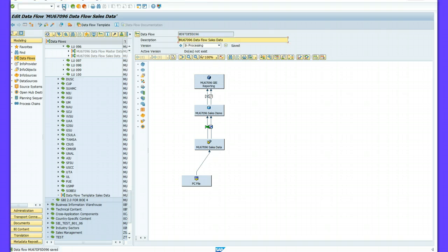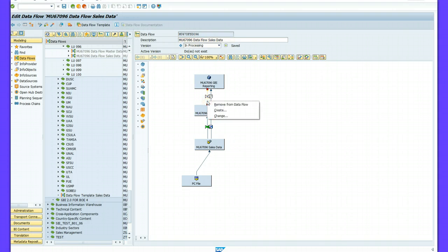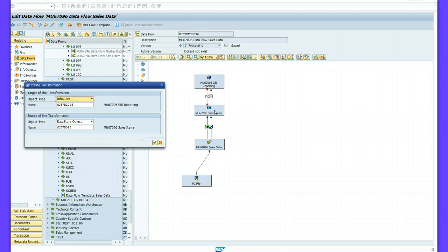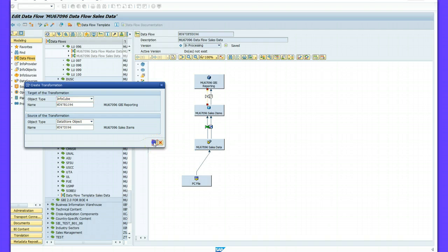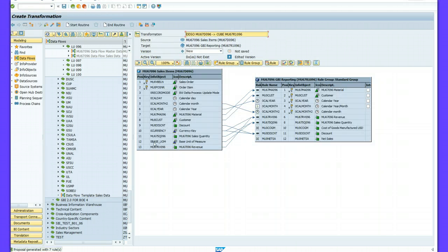After this I am going to create a transformation. To create the transformation I select the transformation arrow, right click, and say Create. The object type is InfoCube and the source of the transformation is a Data Store Object, so everything remains the same. Then I click Create Transformation.